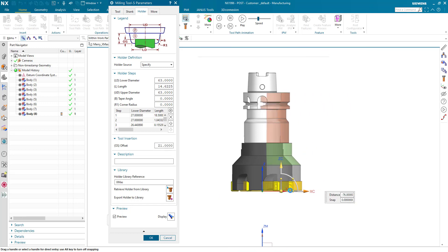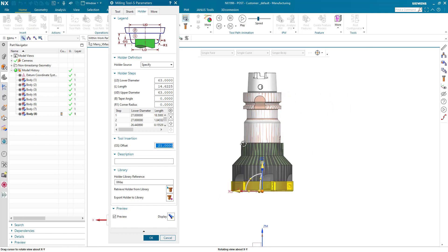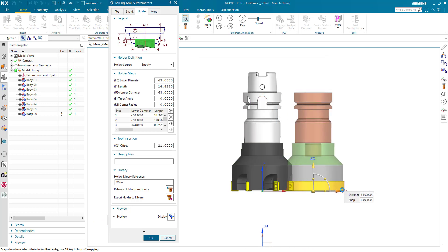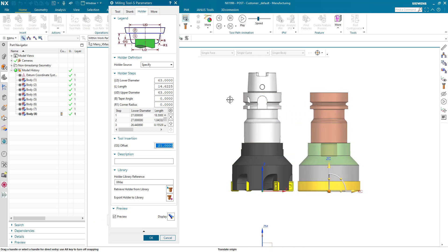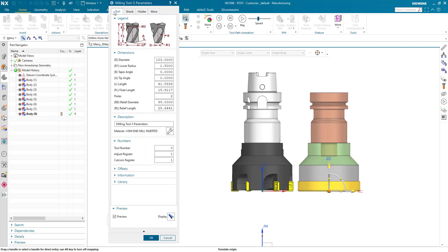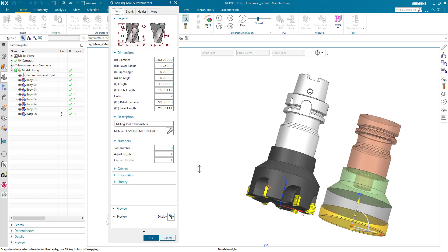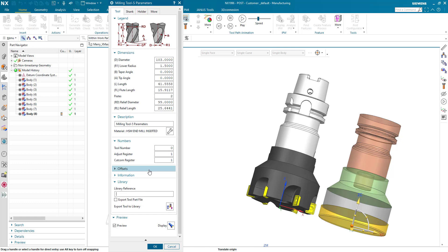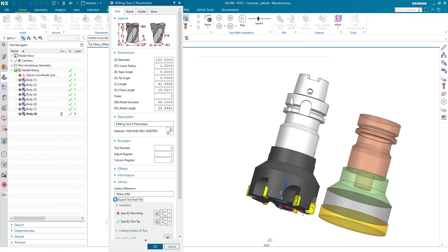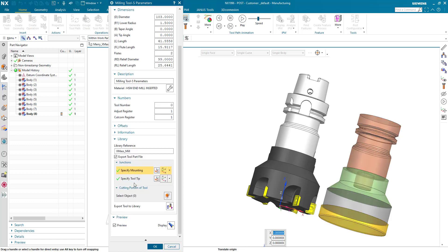Now we have defined the parametrics of the tool — simply by creating a tool that looks like the very tool we want to add. Now as I have defined the parametric I would like to add the 3D components as well to my assembly tool. I can do it by going to library, giving it a library reference — Christmas Mill. I also would like to export tool part files, so I activate the check mark.